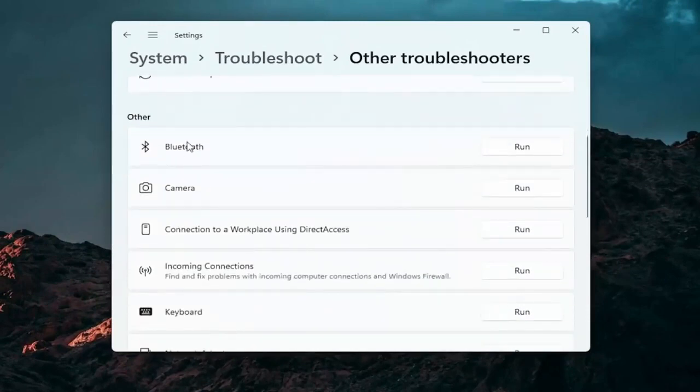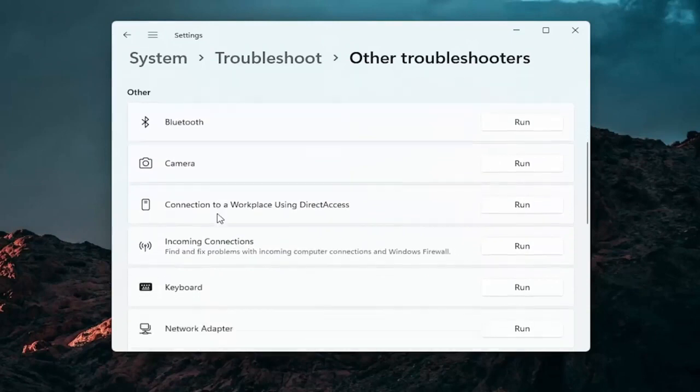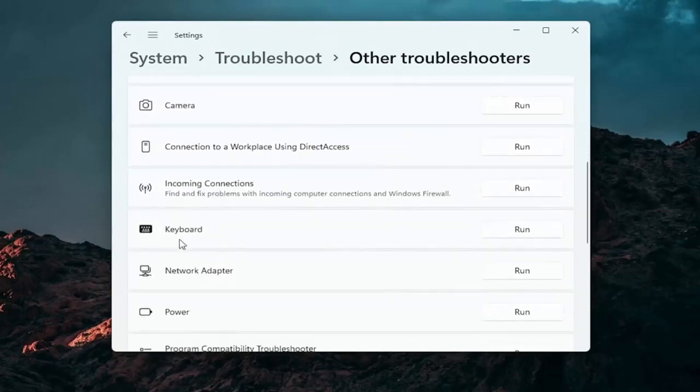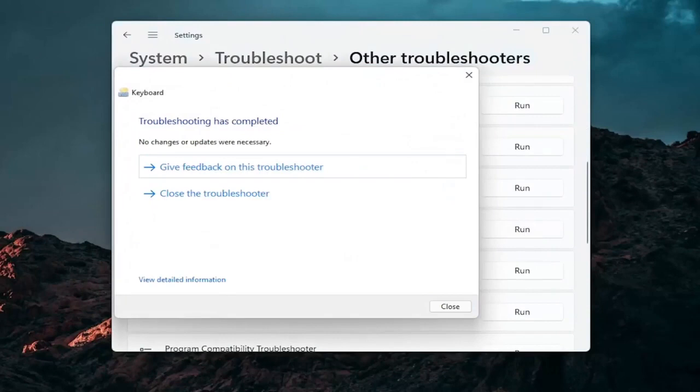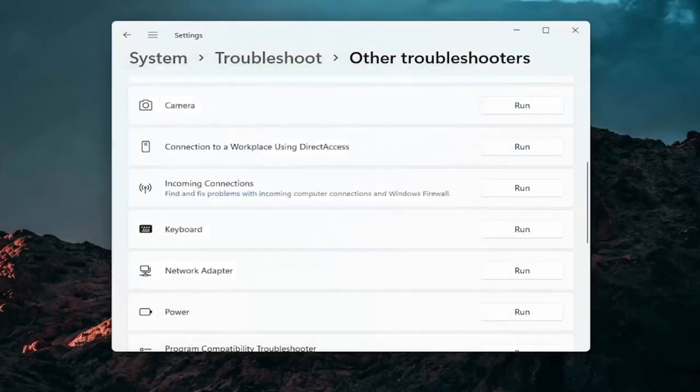And if you're using a bluetooth mouse you may want to select bluetooth. Otherwise you can go down to keyboard. Go ahead and click on run. And if there's any issues that should detect them here. So pretty straightforward process guys on how to do that.